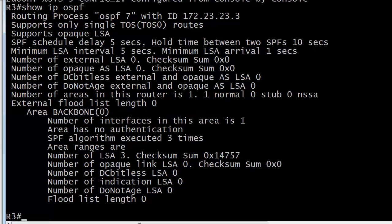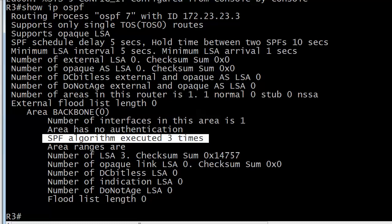The SPF recalculations are what we want to be wary of, because usually when this number continues to increment, there's some kind of problem. It could be a flapping link - a link that goes up for a minute, comes back down for another minute. That kind of thing happens, and it's a sign of network instability. This is a good command to run to check how many times your algorithm has run.